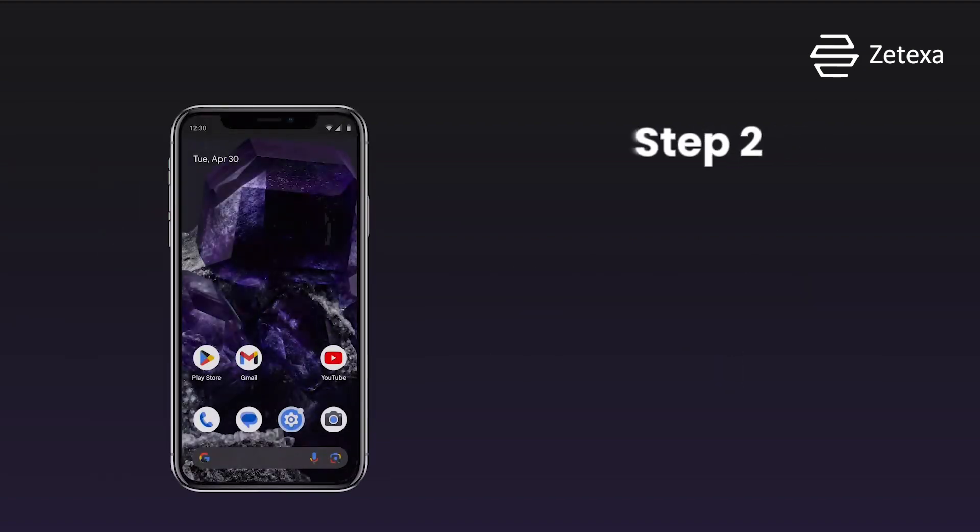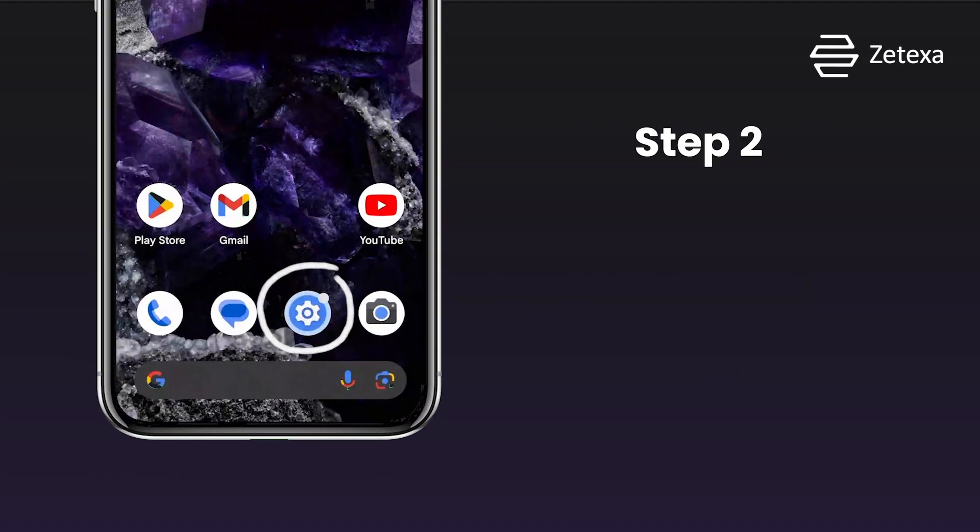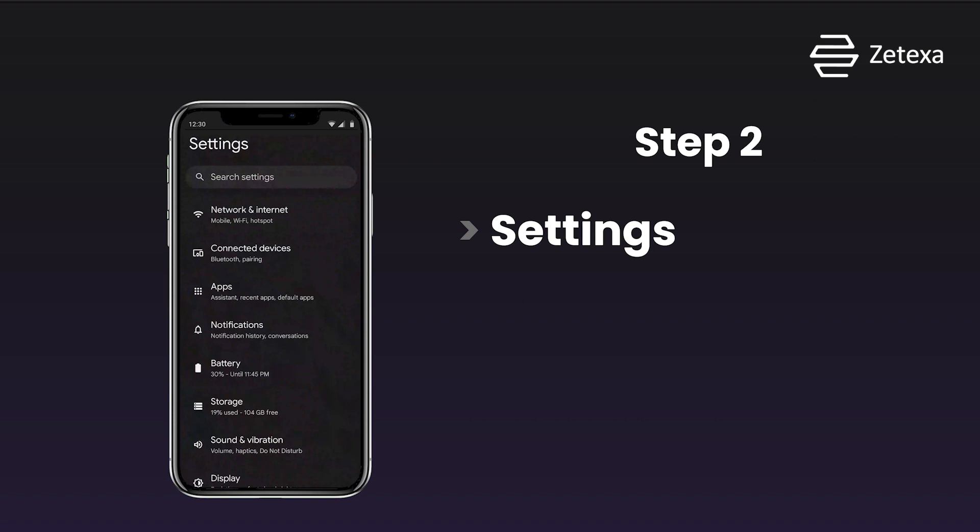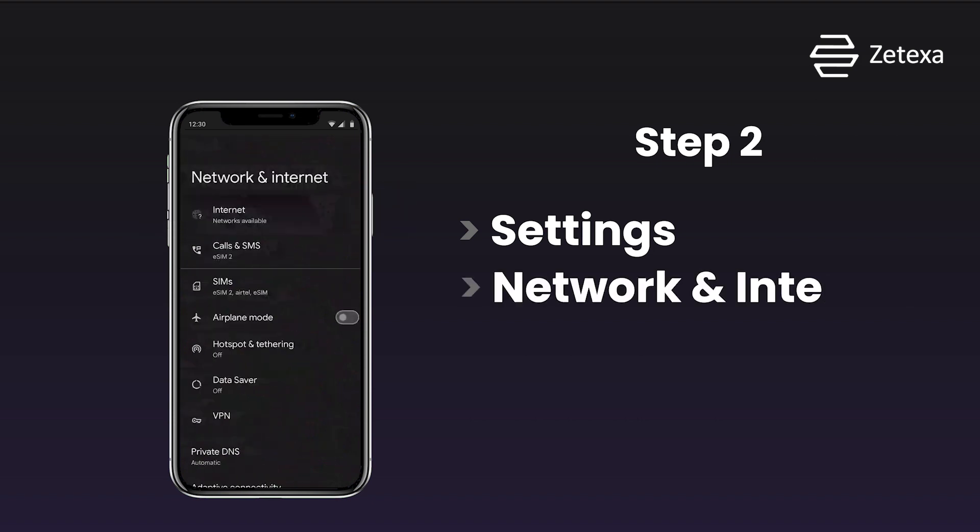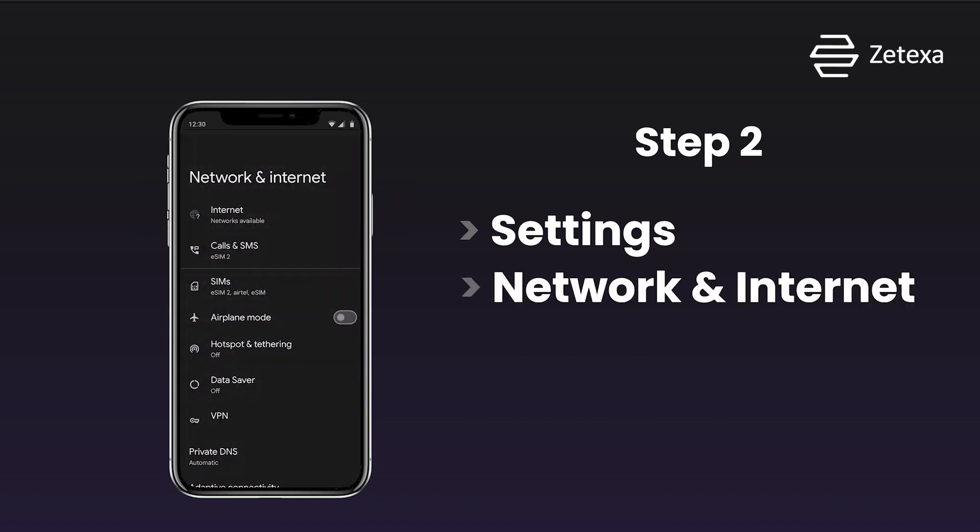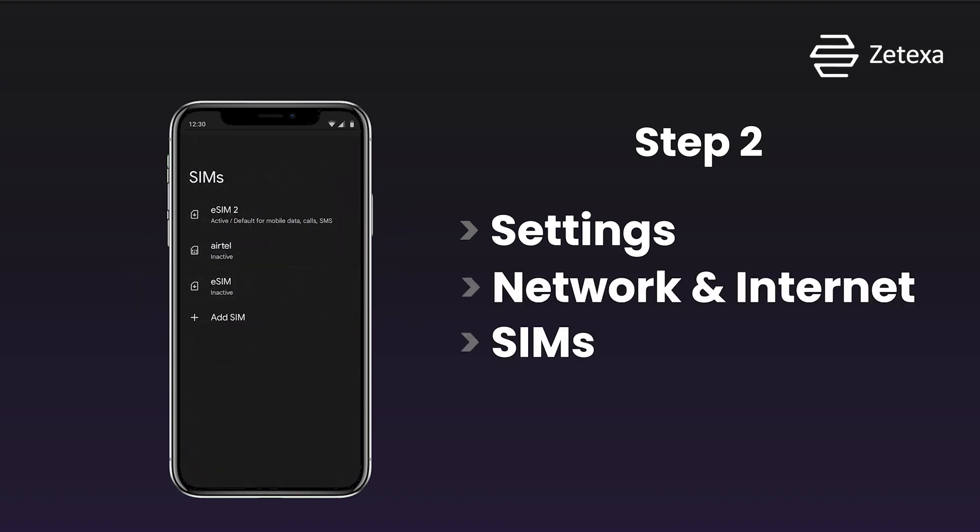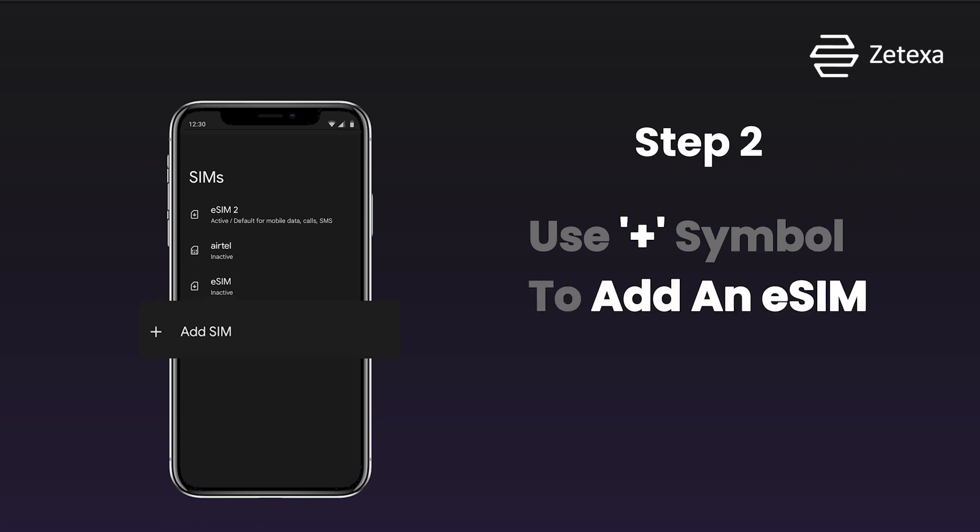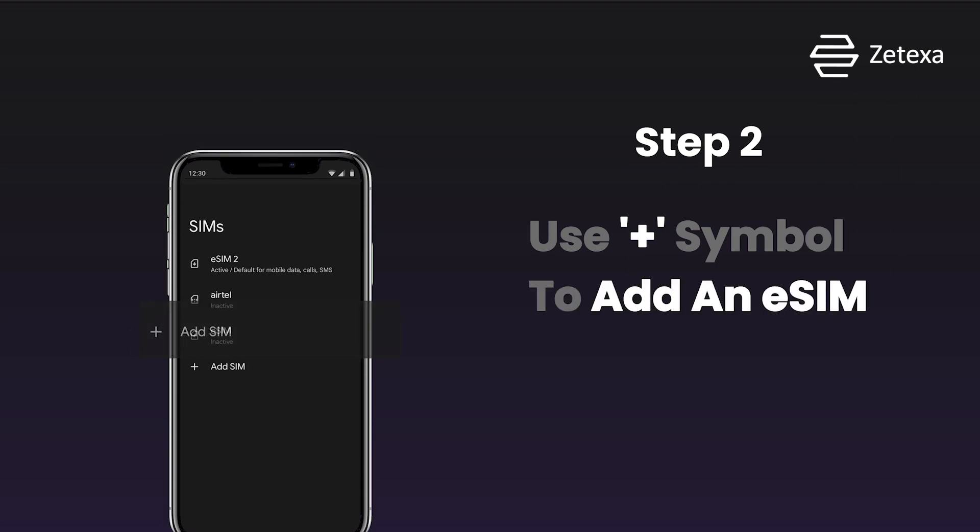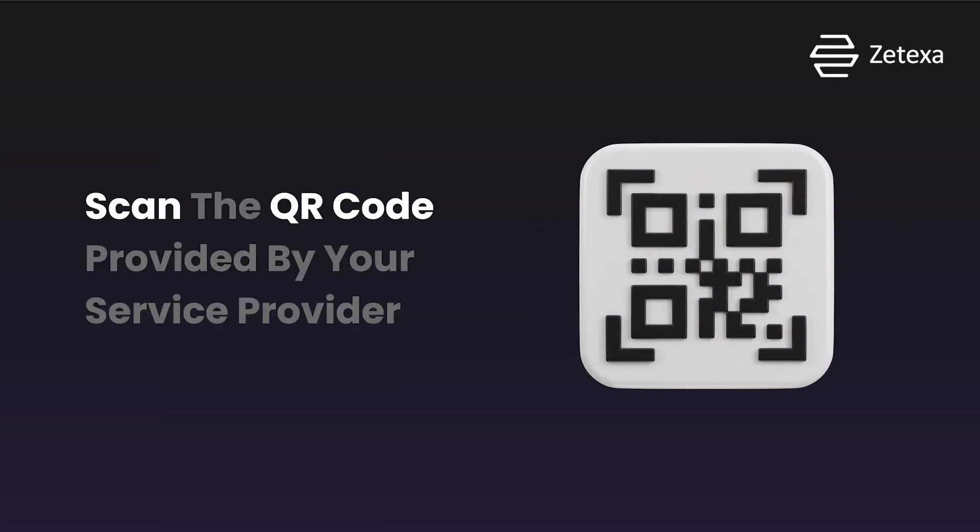Step 2. Access your device's settings menu and locate the network and internet section to begin the configuration process for the eSIM. Use the plus symbol to add a new eSIM profile, which will prompt the device to scan a QR code provided by your service provider.